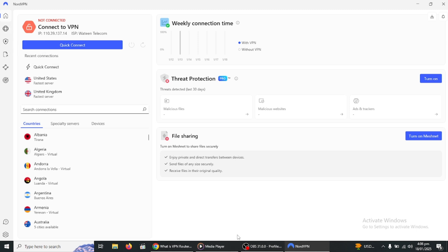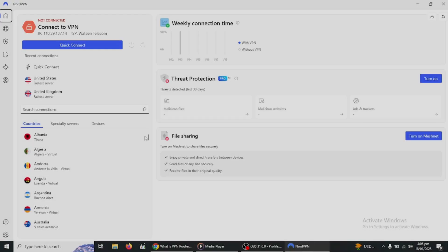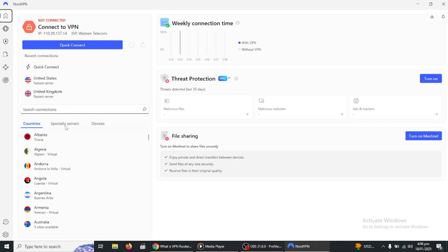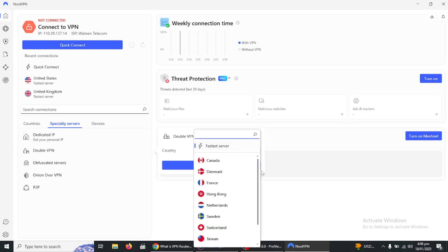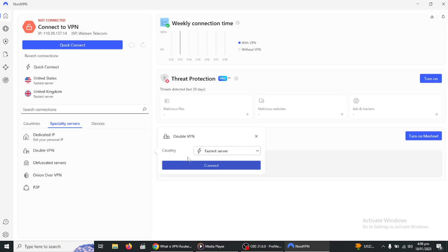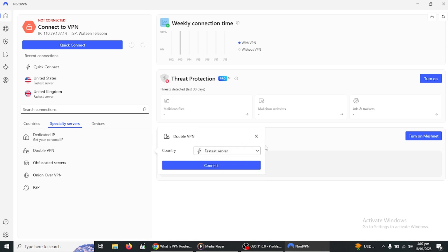NordVPN offers a feature called DoubleVPN, where your internet traffic is routed through two separate VPN servers instead of one. This adds an extra layer of encryption and anonymity, making it even harder for anyone to track your online activities.